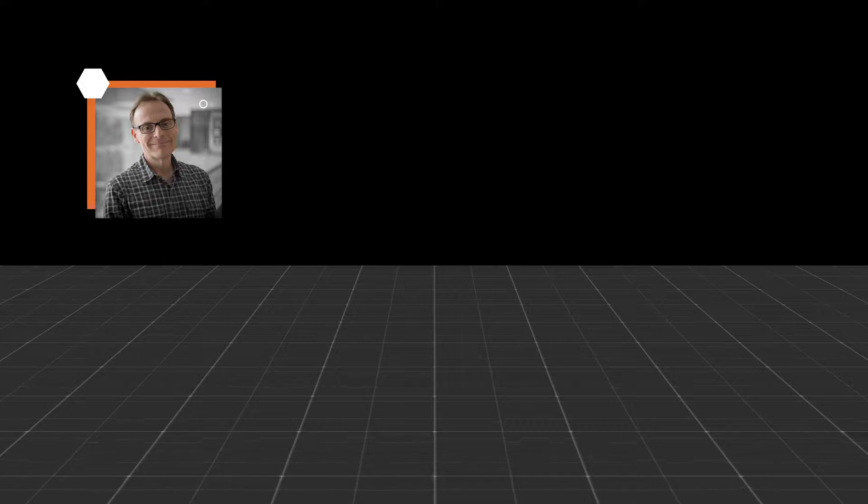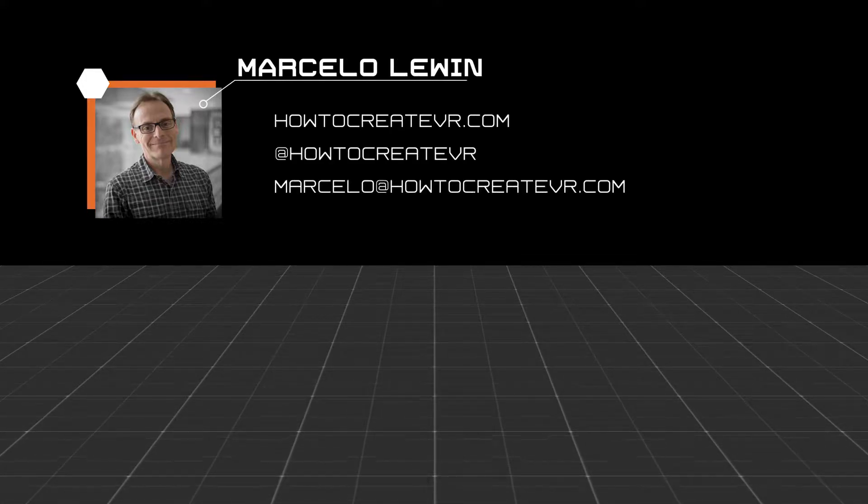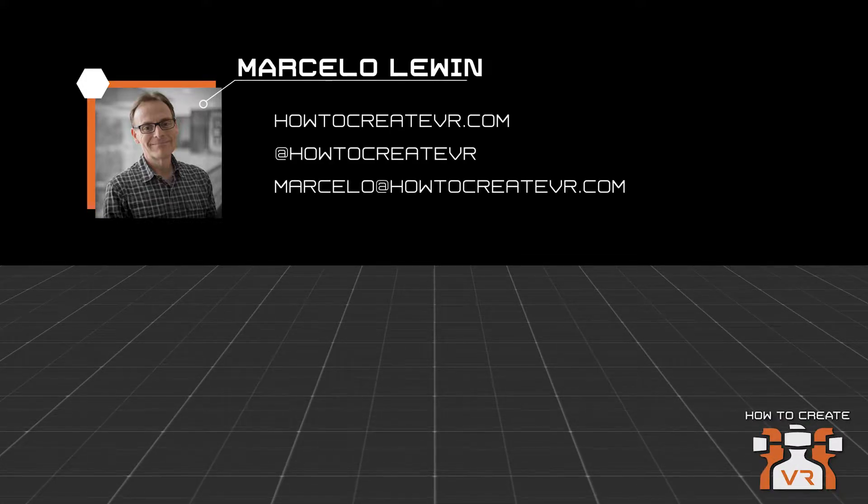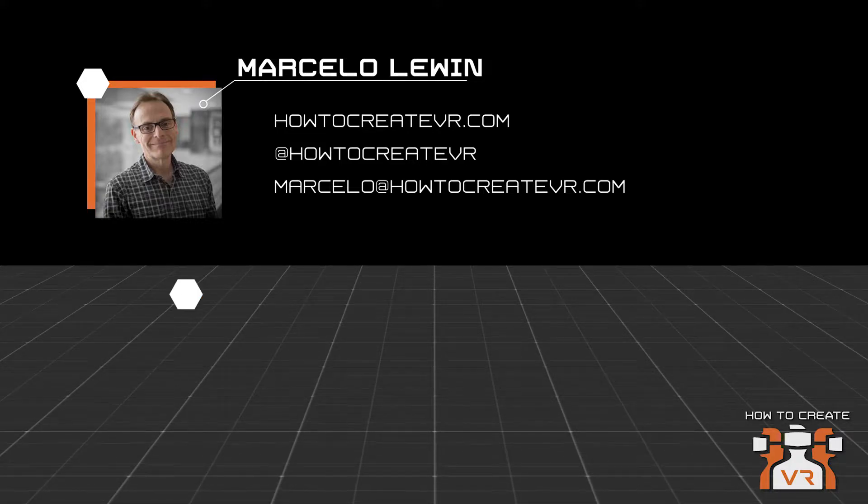I'm Marcelo Lewin, an immersive content specialist focused on e-learning and training. I'm also the creator and the guy behind HowToCreateVR.com.